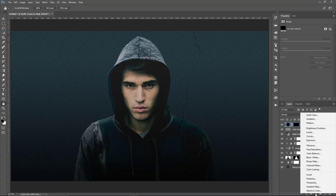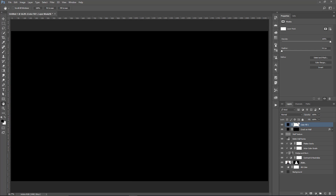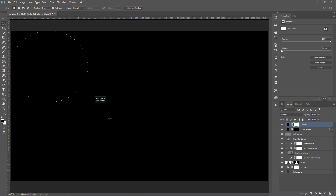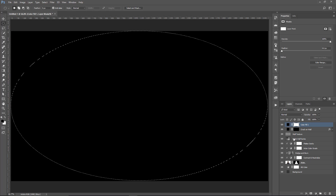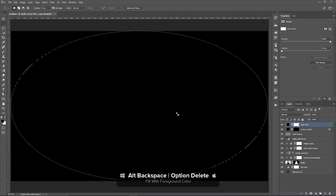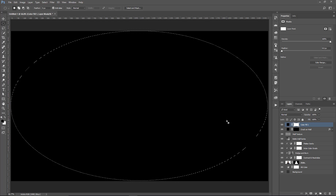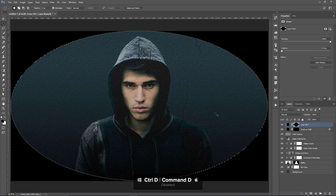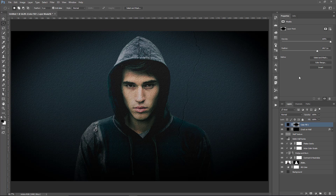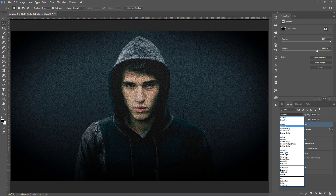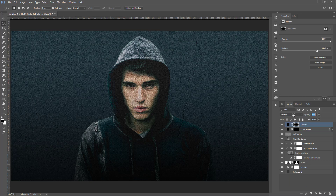One thing I'm going to add that's not necessarily in the original poster is a vignette. I'll add a solid color set to black. In the Layer Mask, I'll use the Elliptical Marquee Tool to make a selection that covers pretty much the entire canvas, fill that with black using Alt and Backspace, then press Ctrl D to deselect. I'll go into the Properties panel for that Layer Mask and feather it to create a vignette. I'll change the Blending Mode to Multiply and bring the Opacity down to about 15% — just a vignette that is barely noticeable.